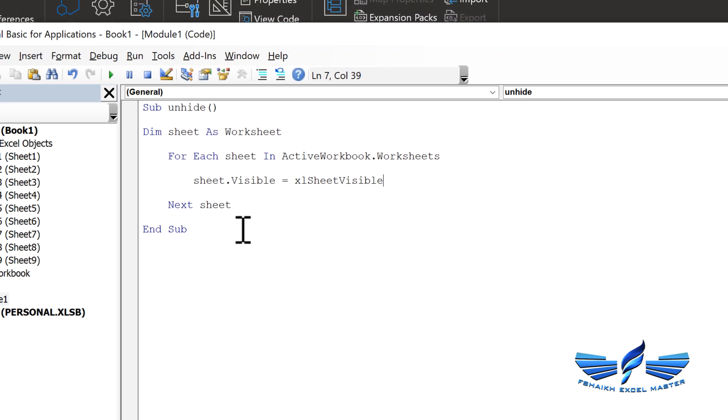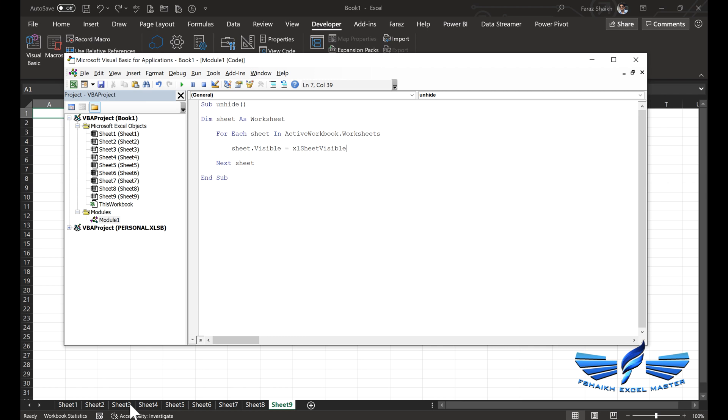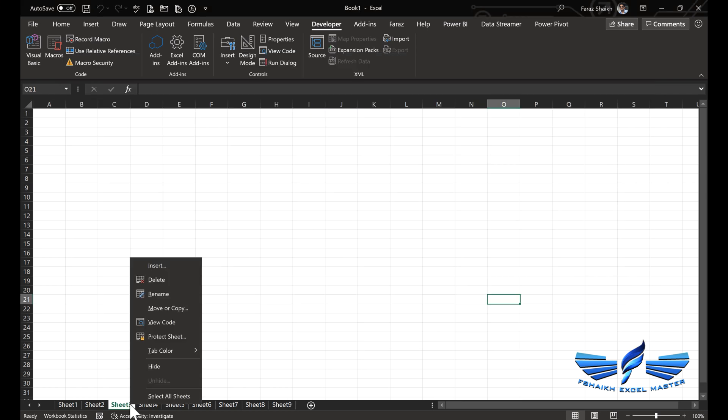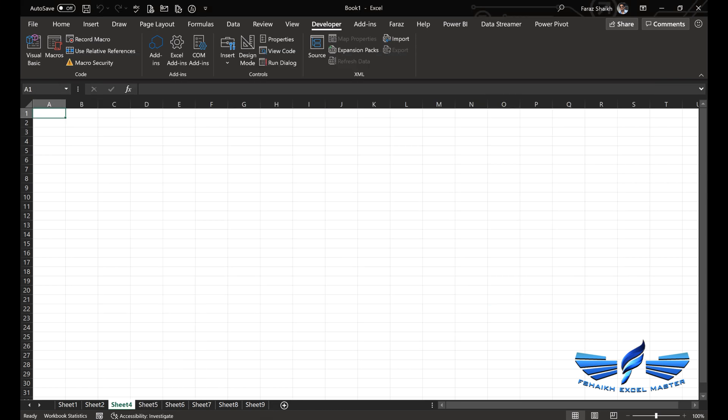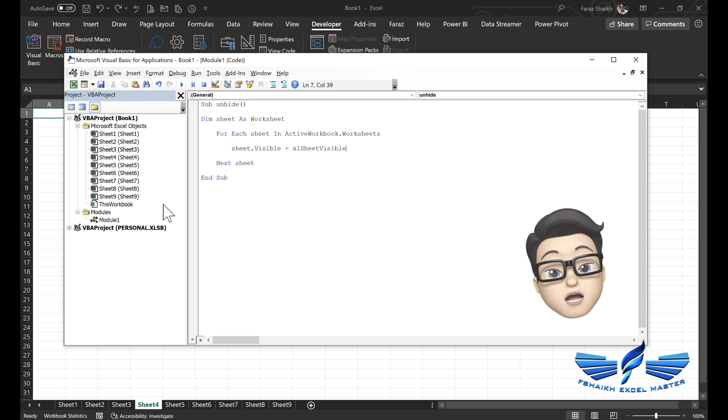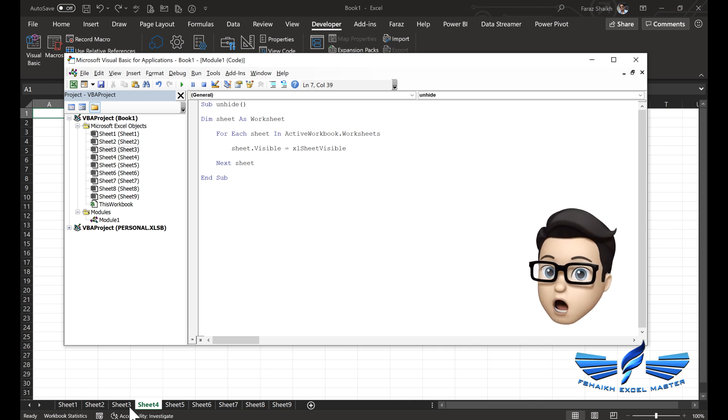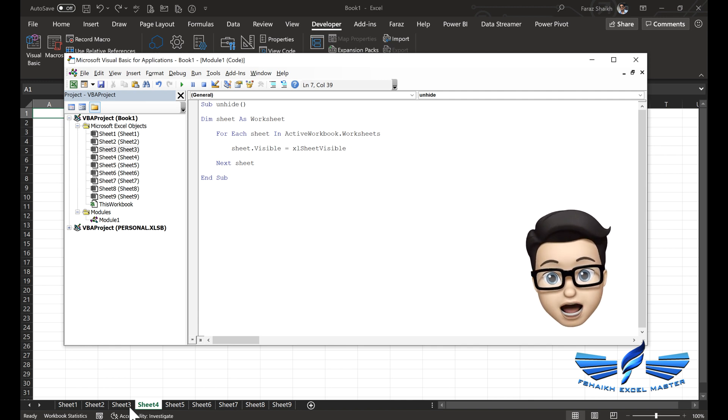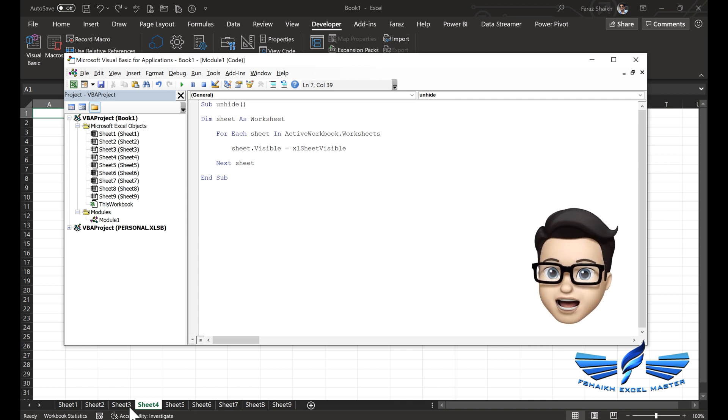Let us do a demo over here. I'll select Sheet3 and I'm going to hide it. Let's go to our macro and we can just run this macro, and you can see Sheet3 is unhidden now. Wow, that is super cool! So that's how we unhide the sheets.